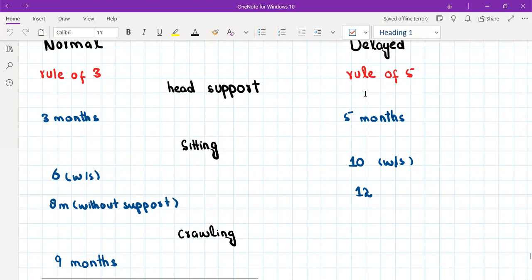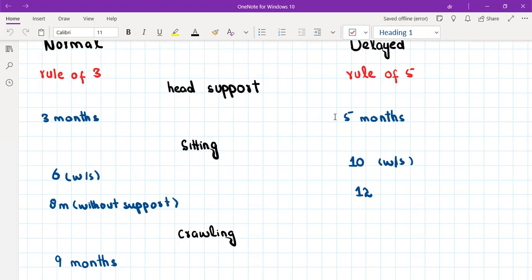Now when are these milestones considered delayed? For that we have something called the rule of five. Head support is considered delayed when the child is not able to hold his head by the age of five months. Normally head support starts at three months, but we don't label it as delayed until five months — giving a two-month window, because babies differ. Some hold their head at two and a half months, some at three, some at four. After the age of five months we label it as delayed.